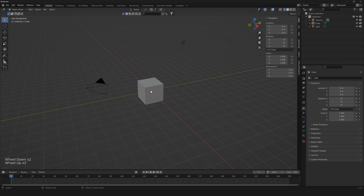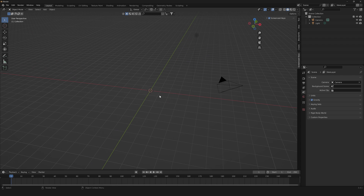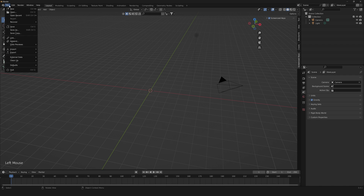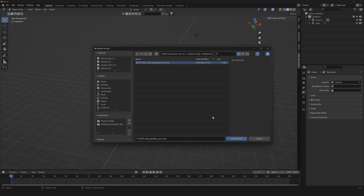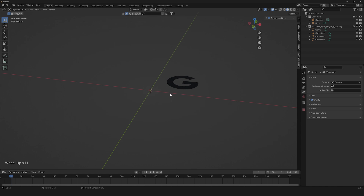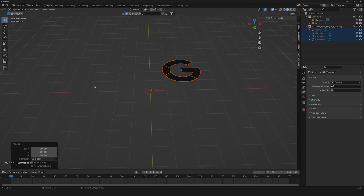The first thing we need is to delete our default cube, then import our SVG logo. I'll leave a link in the description to download the Google logo I'm using for this tutorial, but you can use whatever logo, icon, or SVG file you want. Go to File > Import > SVG and select your logo. As you can see, it's really small.